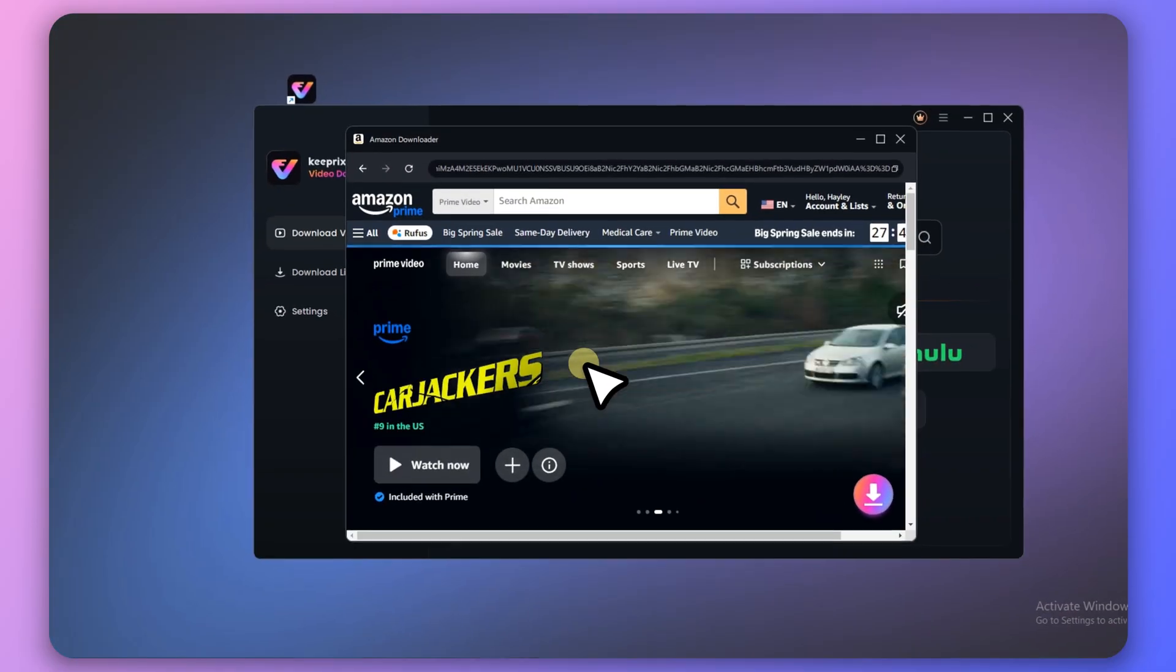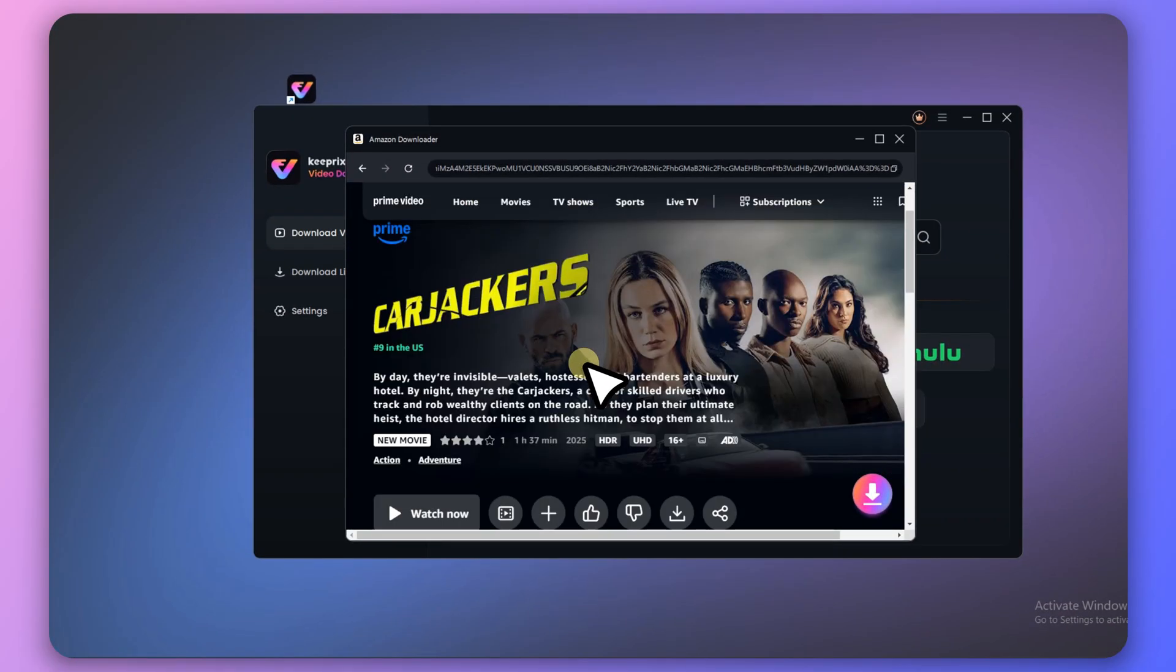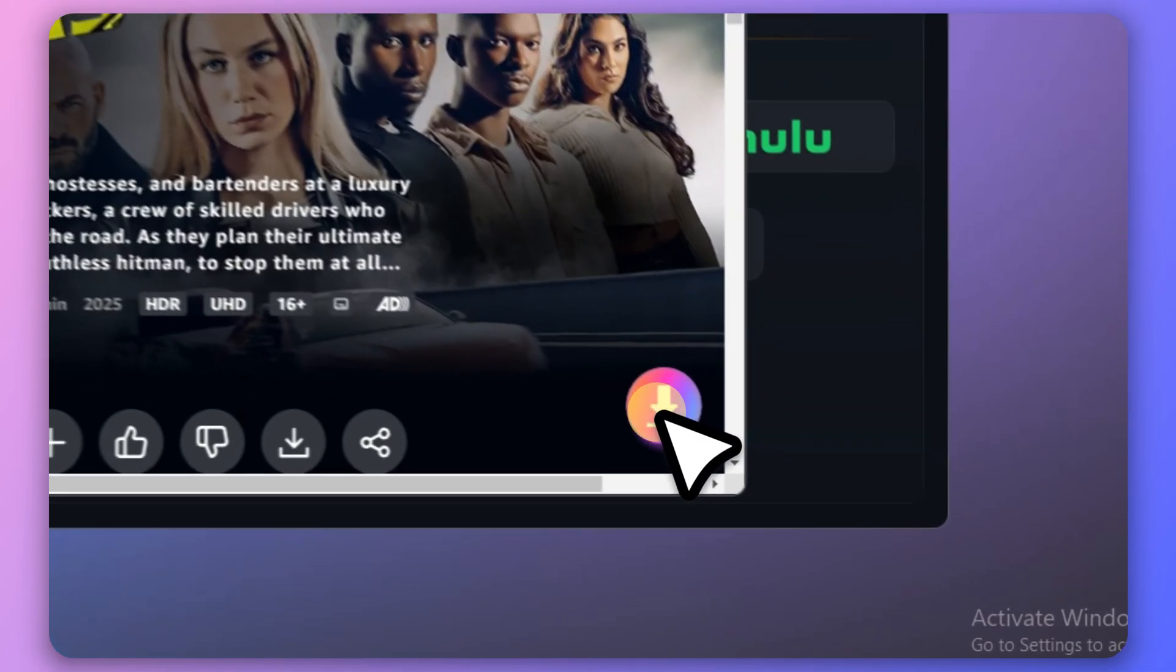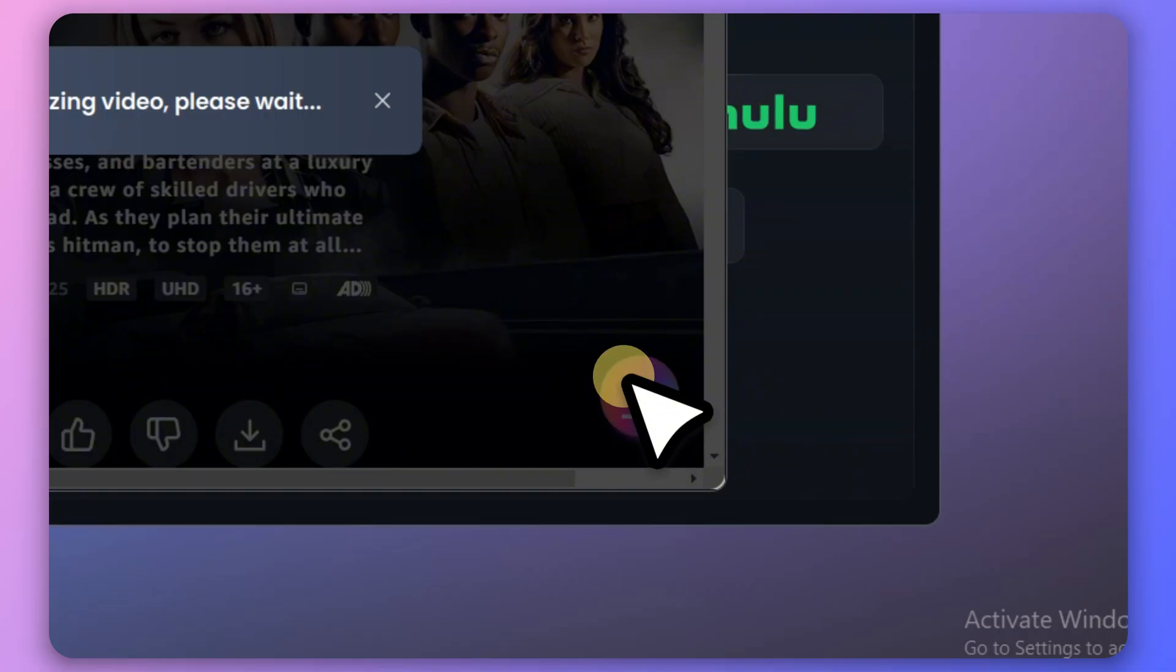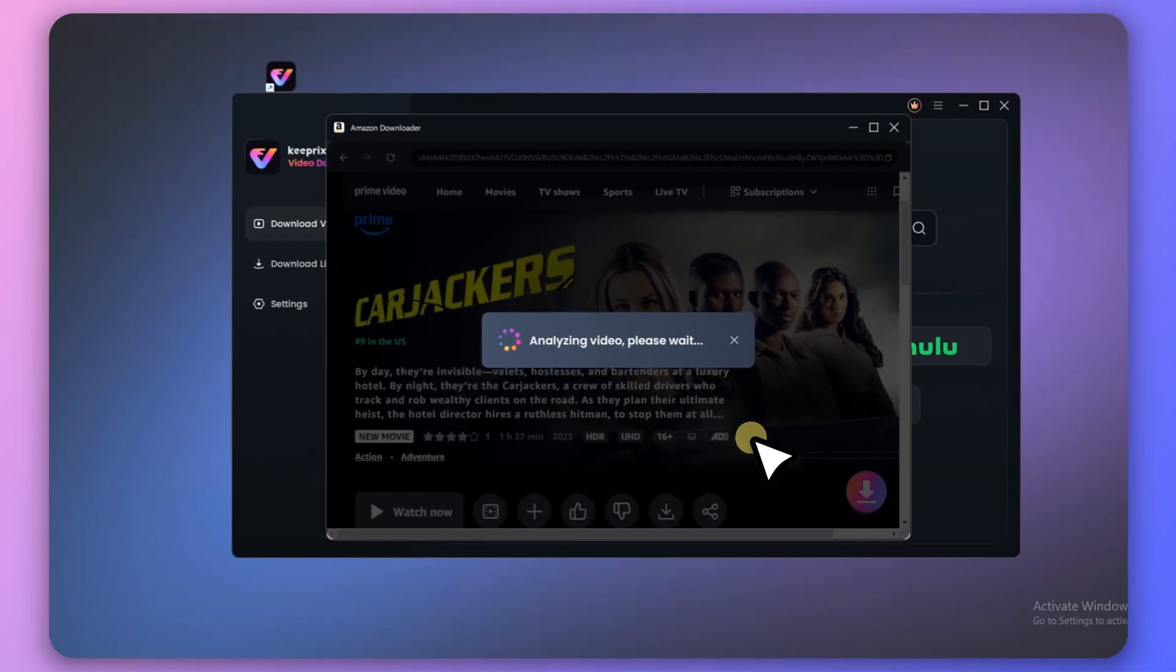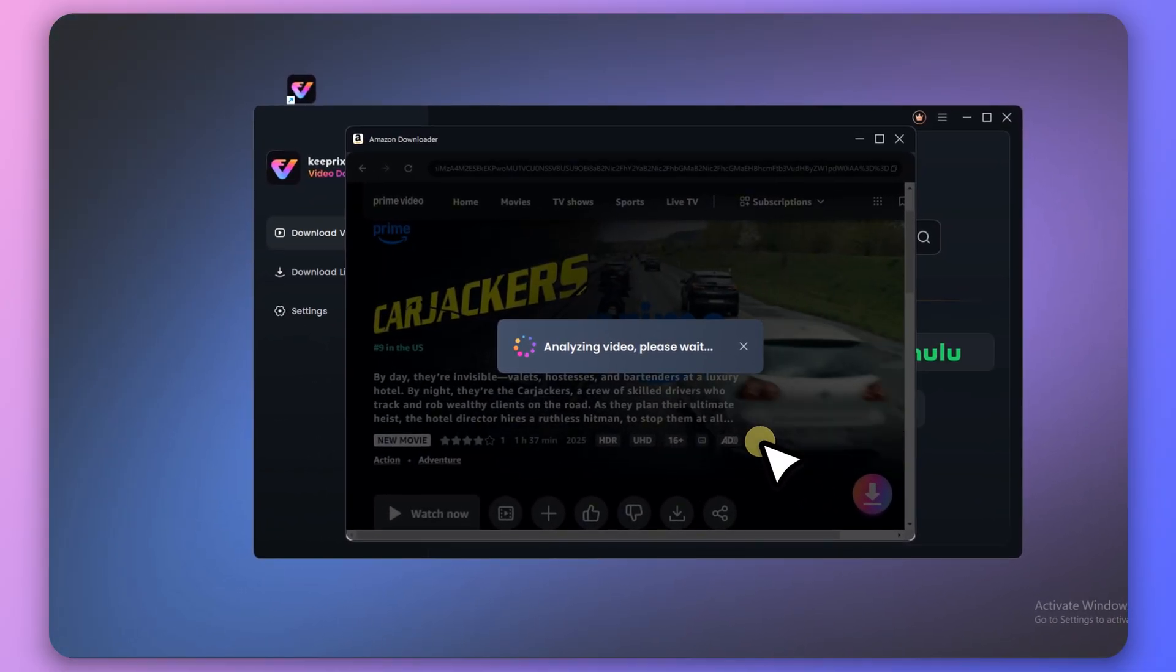Search for the video you want to download. When the download icon in the bottom right corner lights up, click it to start downloading.